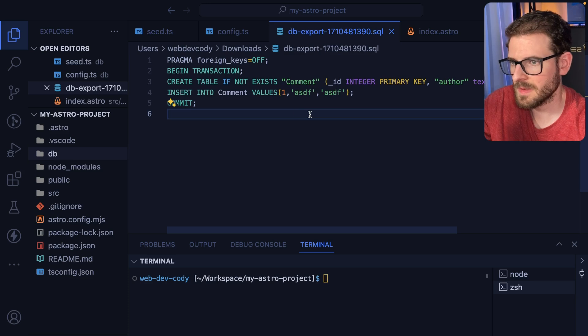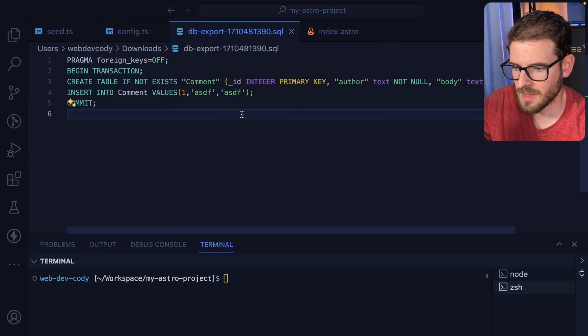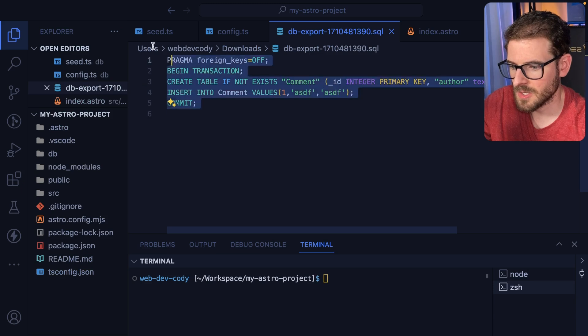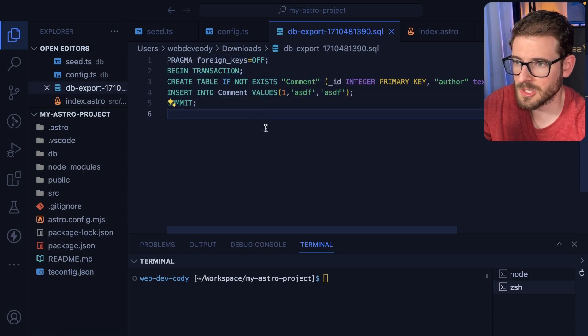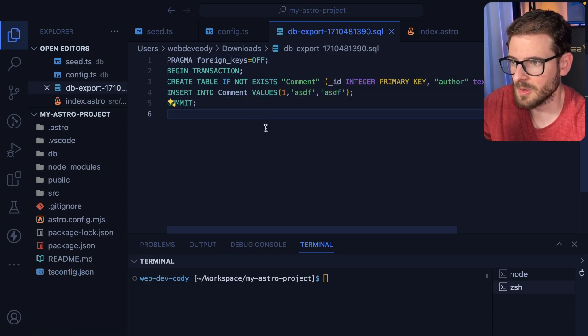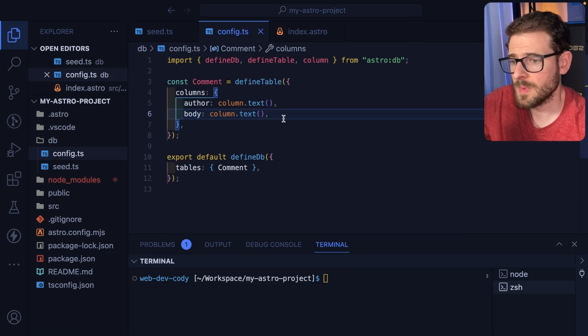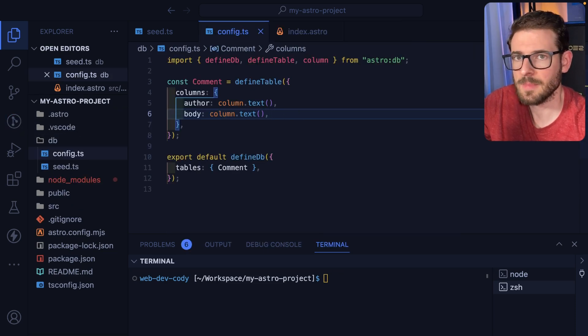And I guess the nice thing in Astro Studio is they have a way for you to export all your SQL statements. And so if you ever need to get off of AstroDB or behind the scenes they're using Turso, this is how you do it. You just export your data and then you could just go ahead and run this locally if you didn't want to use their service. Anyway, that's about it. So I hope you guys enjoyed watching this video. If you did, leave a comment, subscribe. Have a good day. Happy coding.